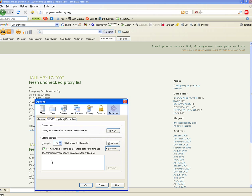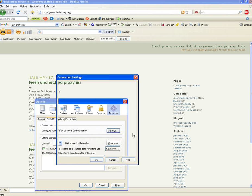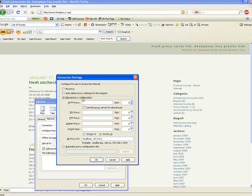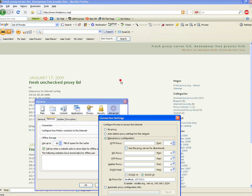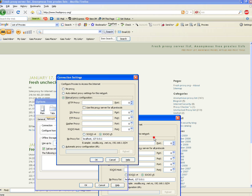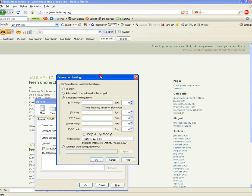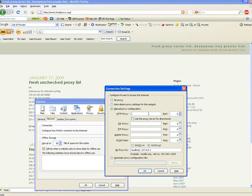You see all of this. You don't really need to mess around with this, but where it says Connection and configure how Firefox connects to the Internet, go to Settings and go to Manual Proxy Configuration. I'm going to go ahead and pick the first proxy up here. You want to go to HTTP Proxy and put in, I'm going to put it in right now.